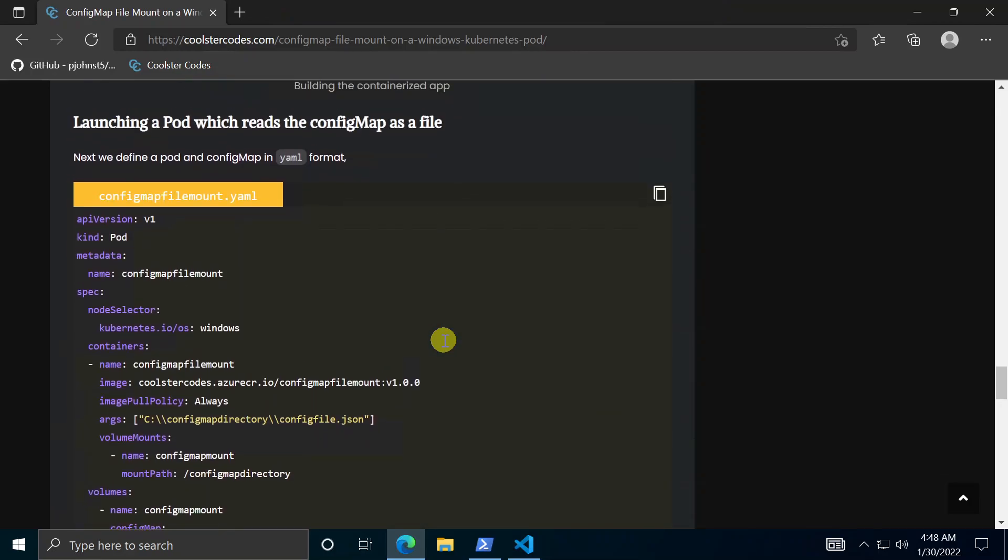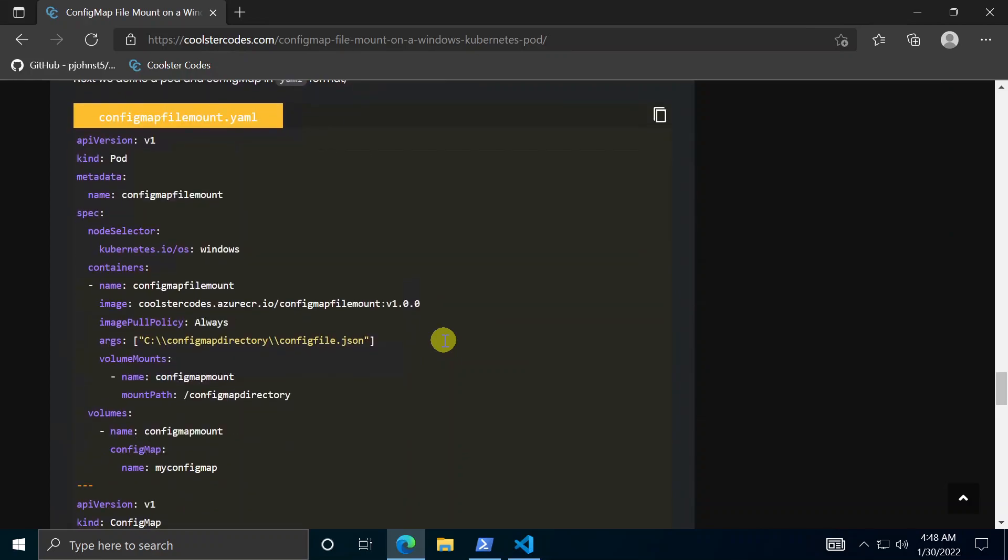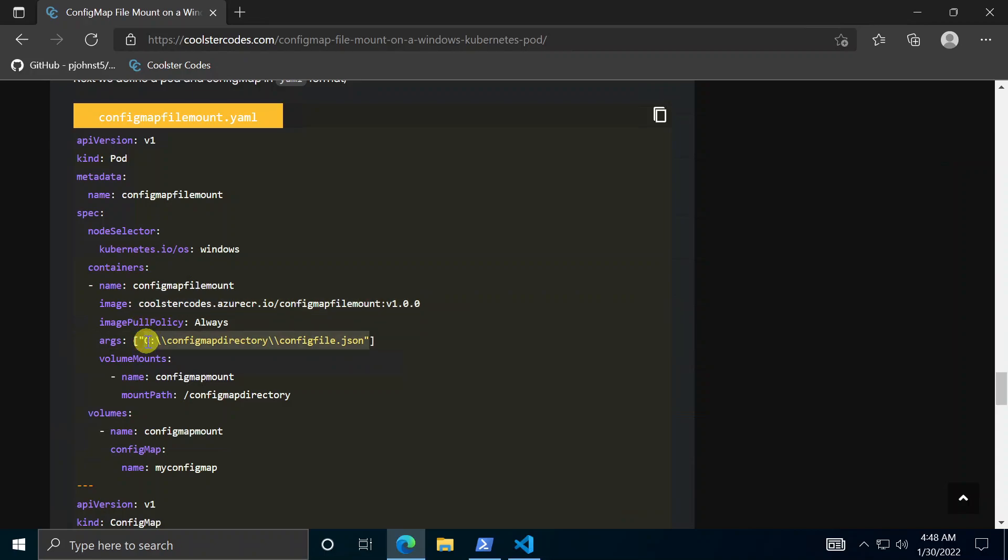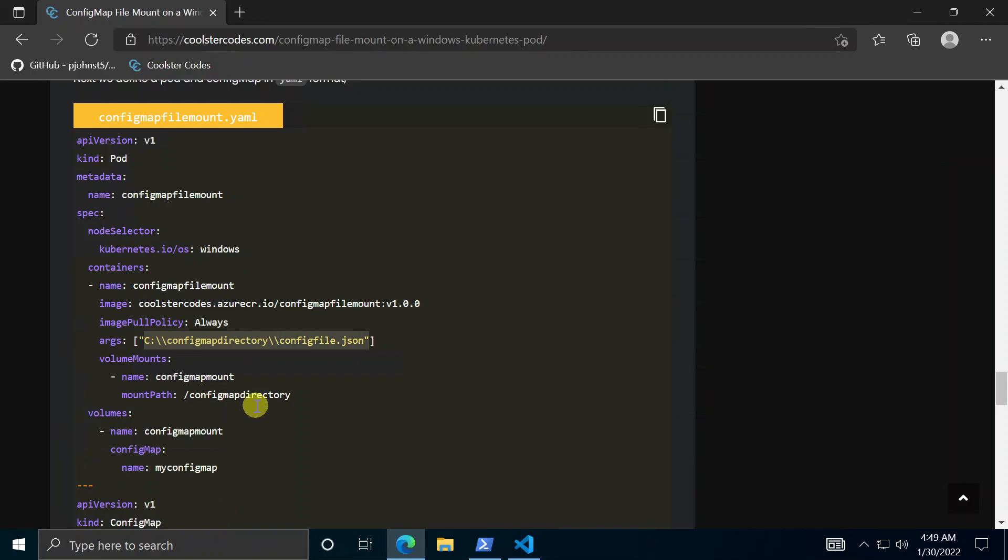So next is to actually just deploy this app onto the Windows Kubernetes cluster. So here let's explain a little bit. This is just a pod YAML file for Kubernetes. It's saying basically launch this pod onto a Windows machine. And then here in containers we're going to use the image previously described which just reads this file path here and prints out the contents. So you'll notice the file path we give is c config map directory and then config file JSON. So now we'll figure out how that is created.